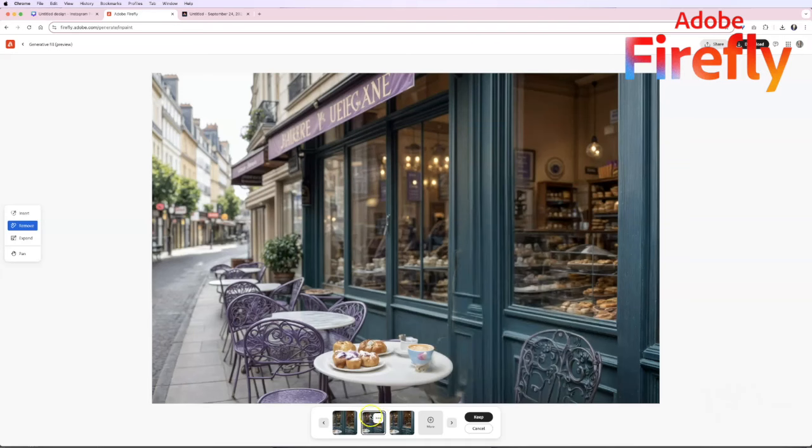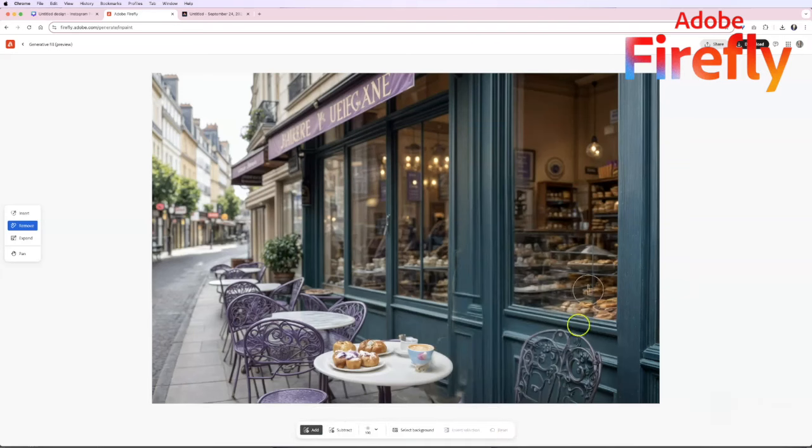So Photoshop if you did not know has had this ability to magically delete objects for I want to say ever. It's been like I think ever since it was there they just never called it generative AI before.